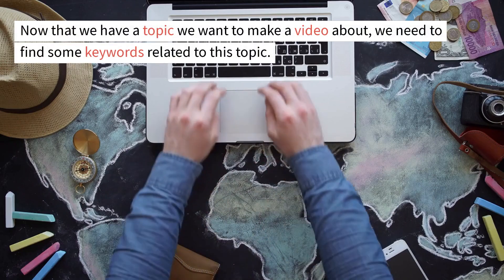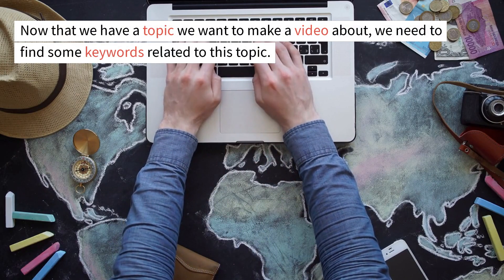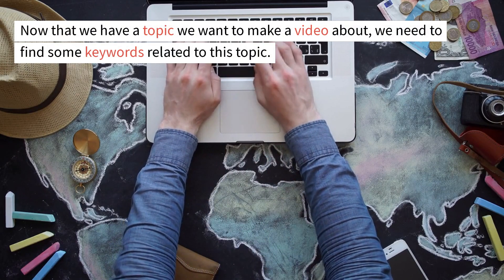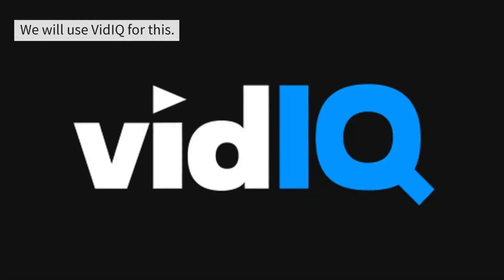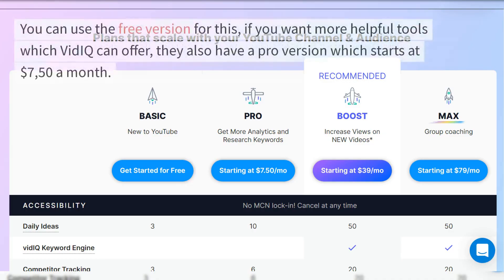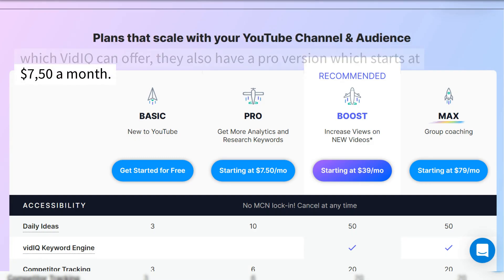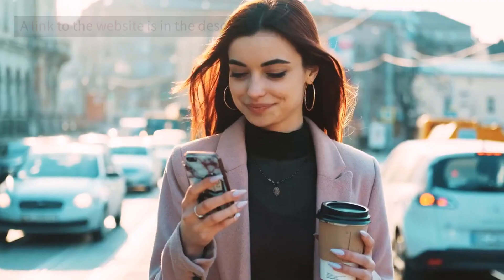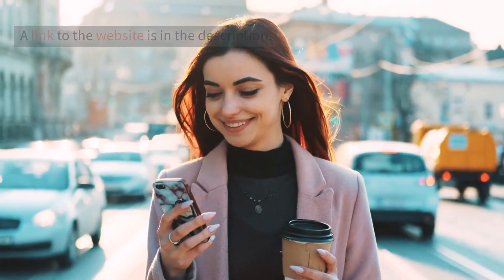Now that we have a topic we want to make a video about, we need to find some keywords related to this topic. We will use vidIQ for this. You can use the free version, or if you want more helpful tools which vidIQ can offer, they also have a pro version which starts at $7.50 a month. A link to the website is in the description.